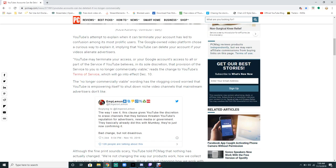Which goes into effect December 10th, which means people's channels are gonna start getting terminated. That's gonna be a third purge upcoming next month. The 'no longer commercially viable' wording has the community worried that YouTube is reserving itself to shut down channels.